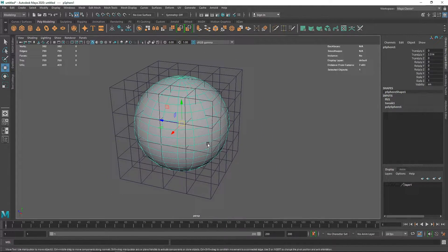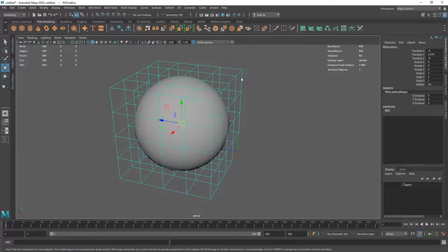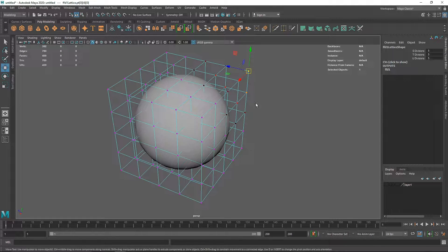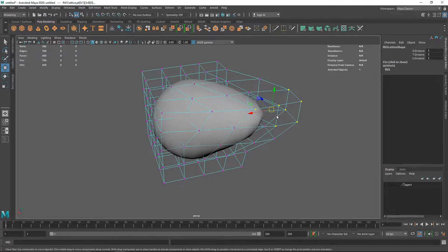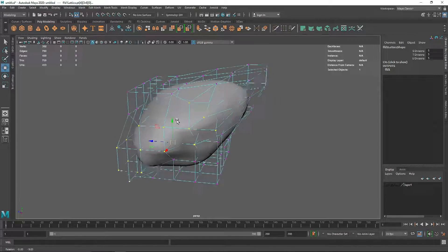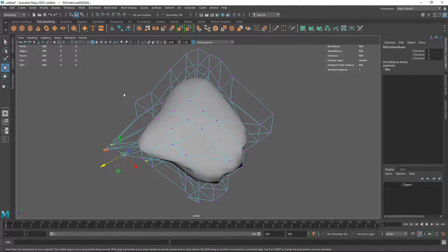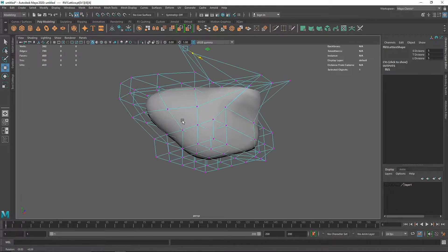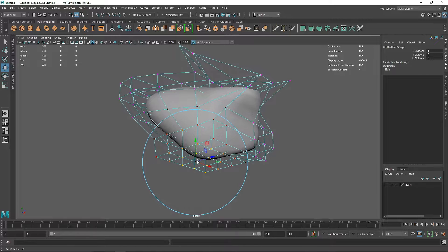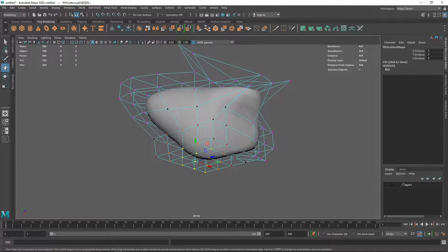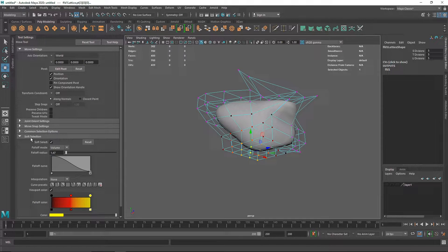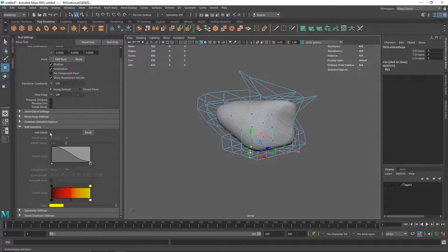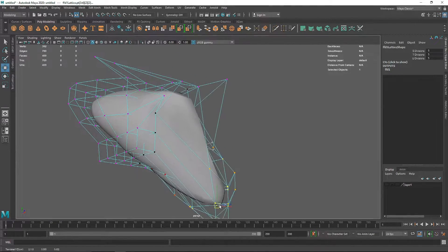To prevent this, select the lattice deformer on your object. Go into lattice point mode, select some of the points, and move them around — it deforms your primitive as well. You can go out of soft selection mode and the shape still stays smooth. When working with a lattice deformer, try using soft brush by hitting B on your keyboard to get a gradient-like falloff, or enable it via the tools menu under Soft Selection.